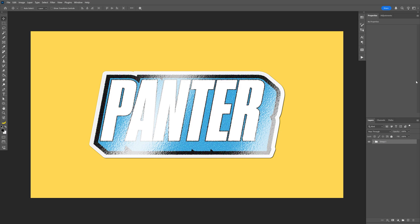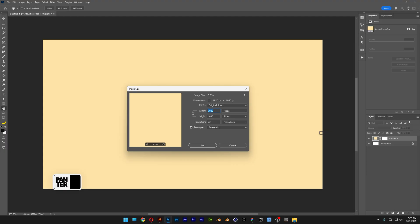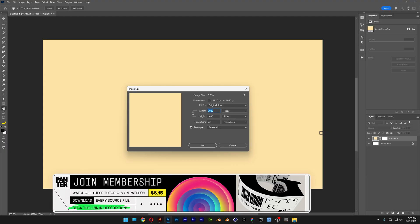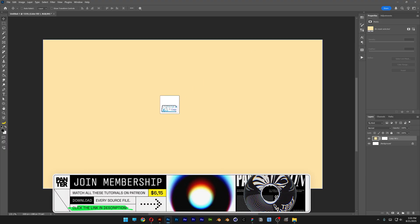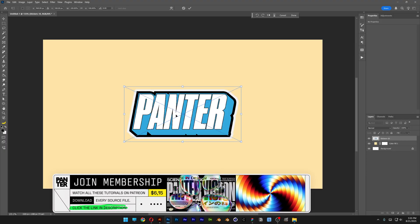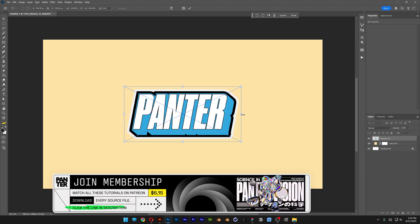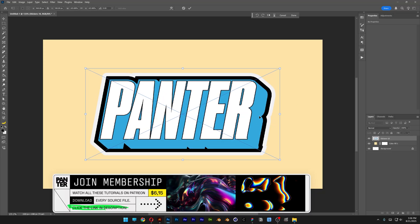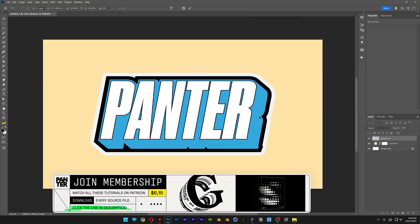Today I'm going to check out how to make realistic looking stickers in Photoshop. For the reference I'm going to go with 1080p artboard size and I'm going to drag and drop an already made vector text, which is basically prepared to become a sticker.